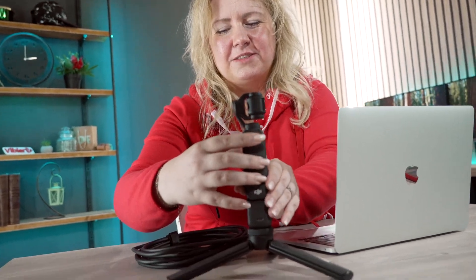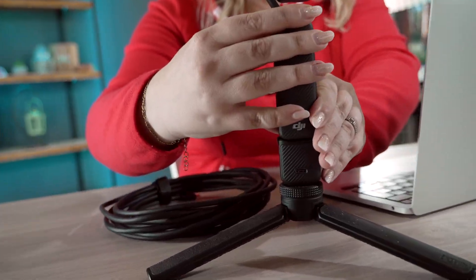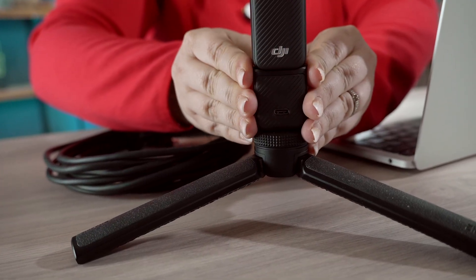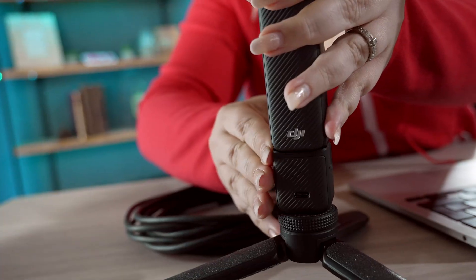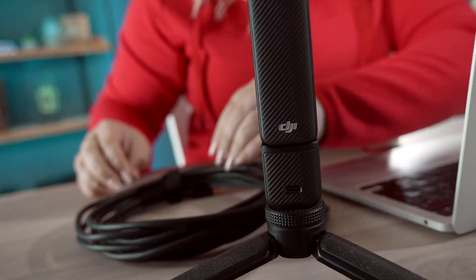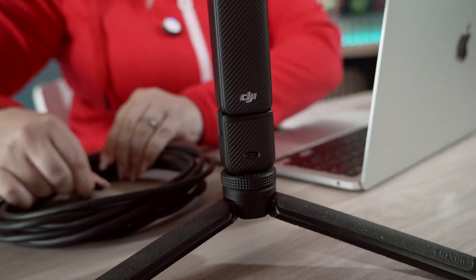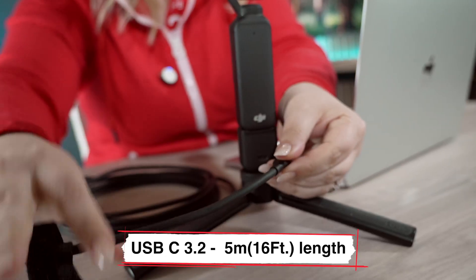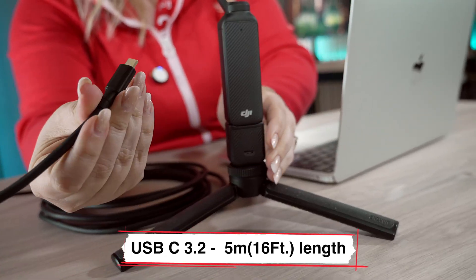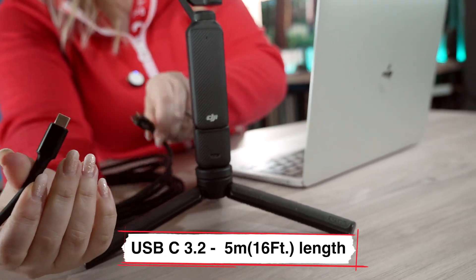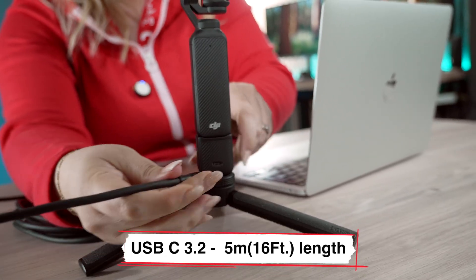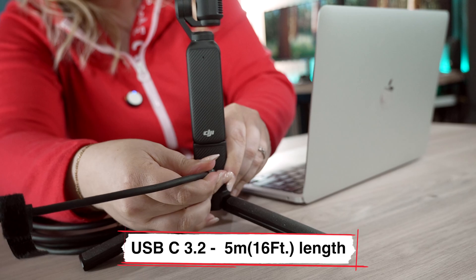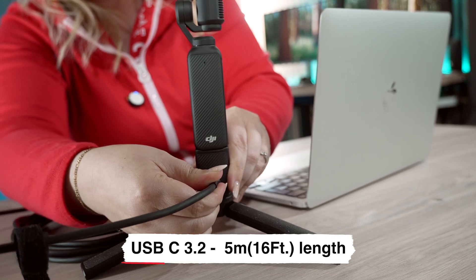I'll put the camera here so it's easier to film. I'll take the cable. This is a 5 meter cable, USB-C on both ends and we connect it here.